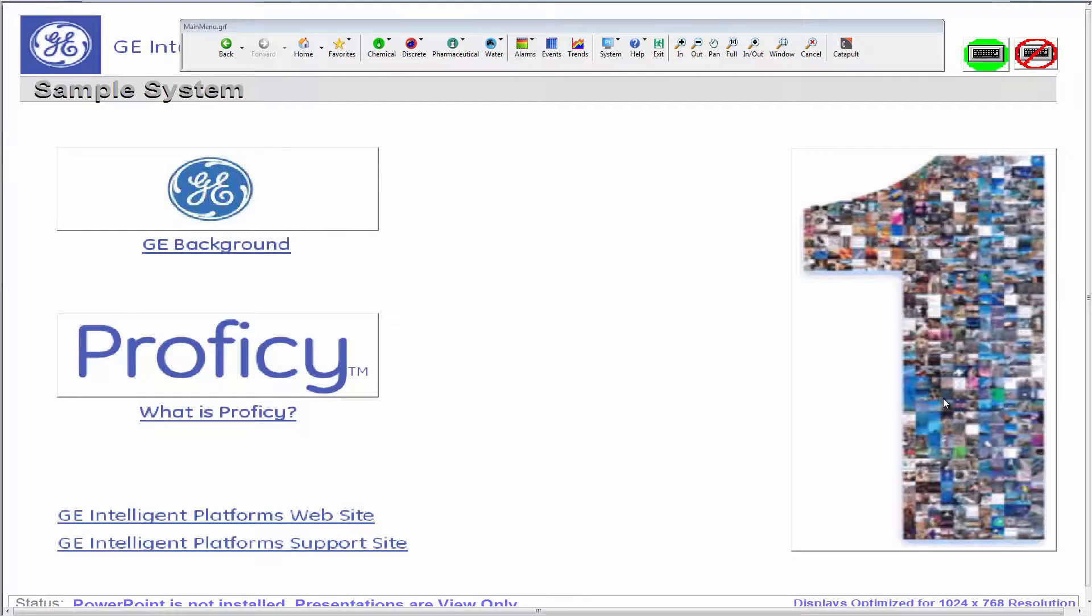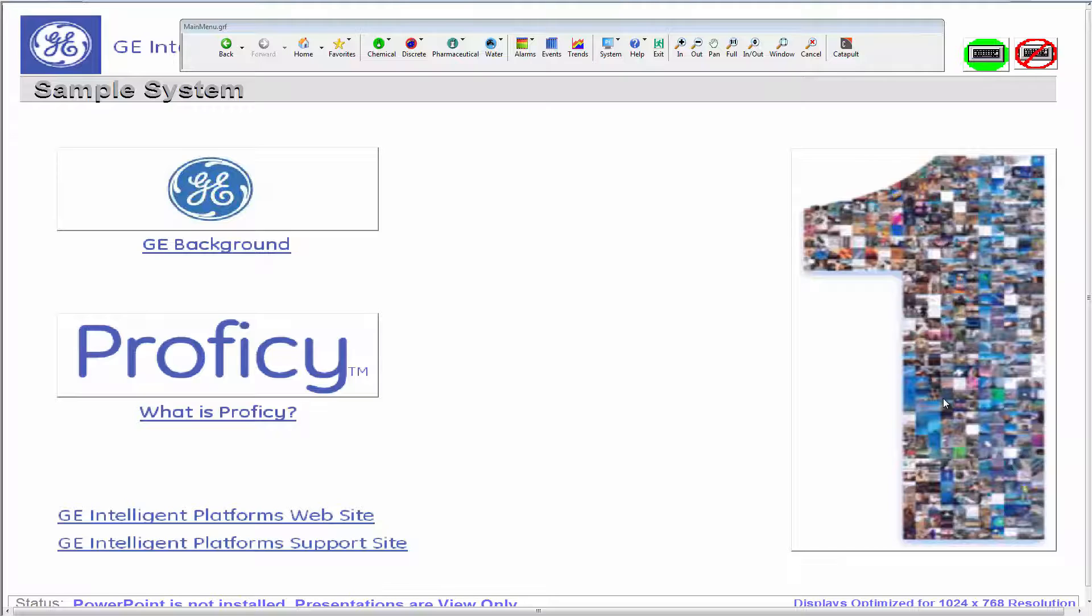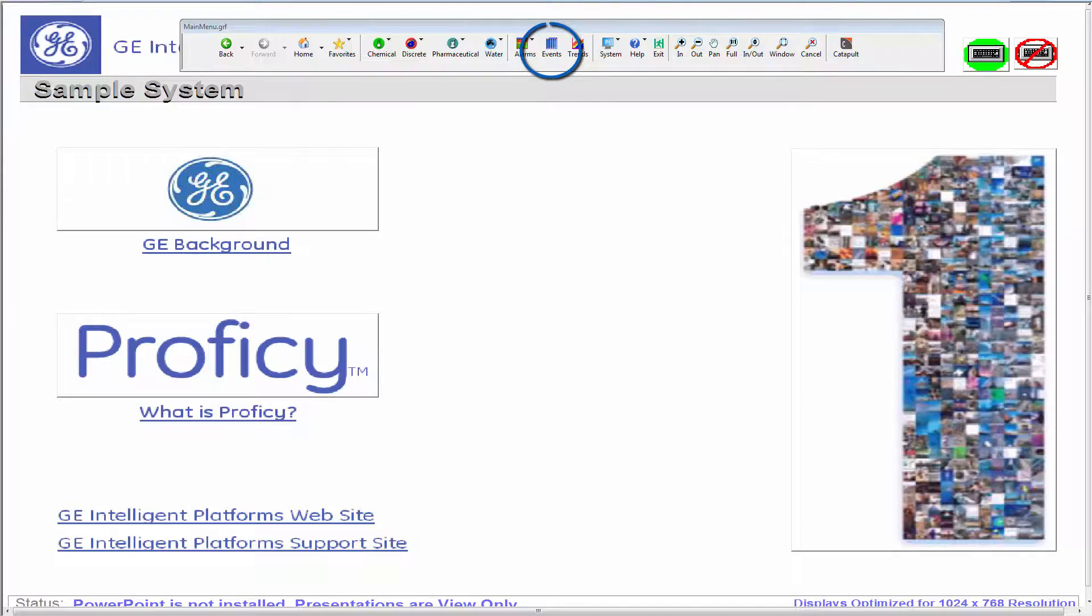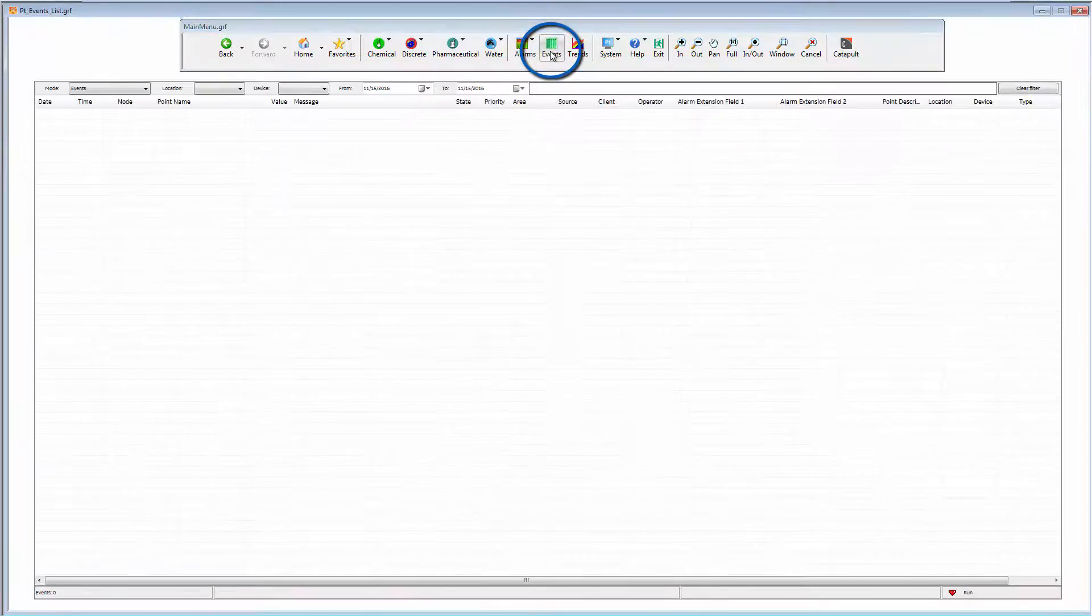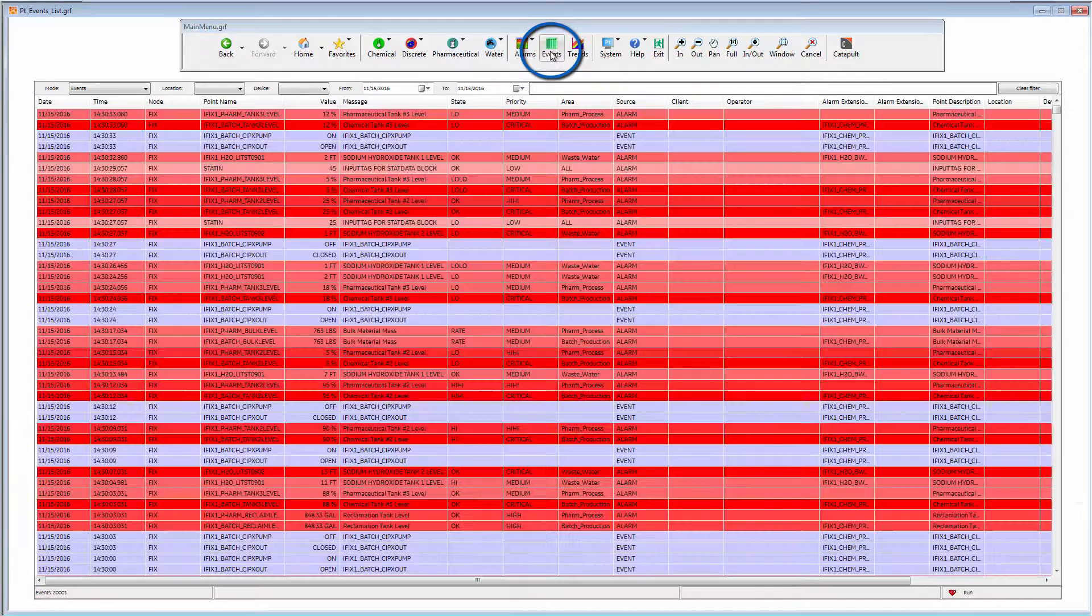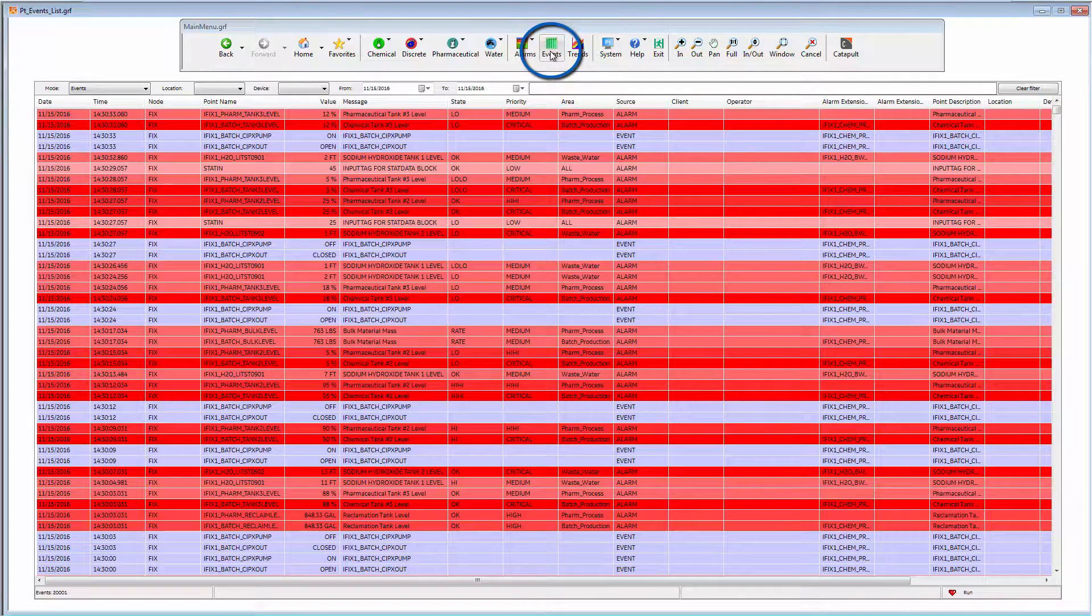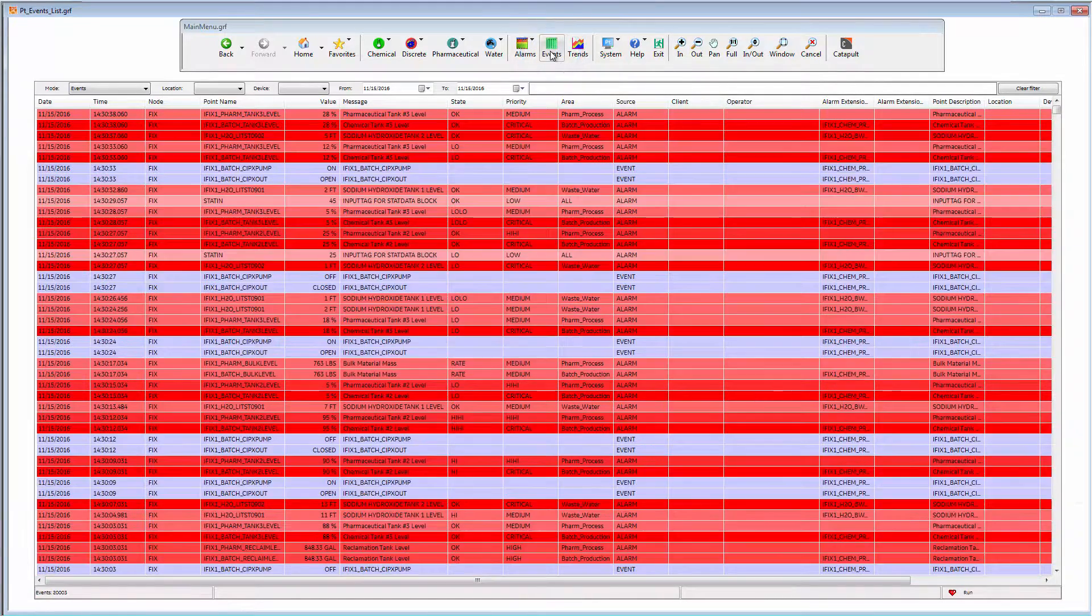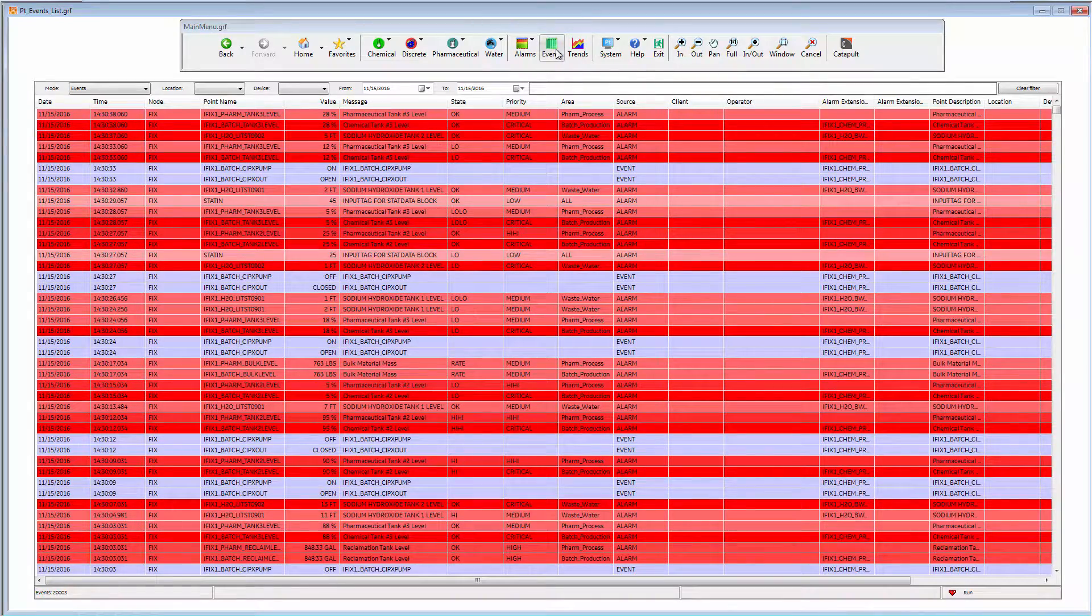Using this sample iFix system upgraded with iFix Productivity Tools, we will demonstrate some of these improvements. Here, you can see an events list easily accessible from the improved menu.